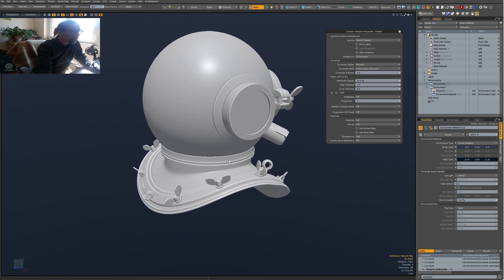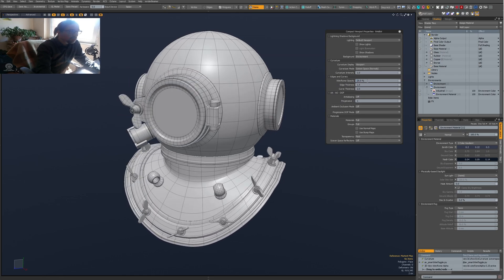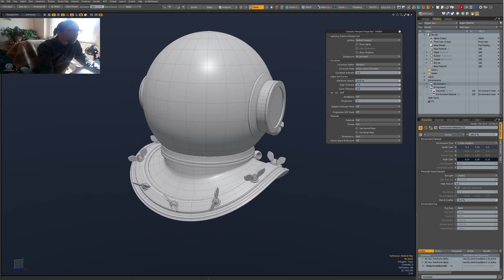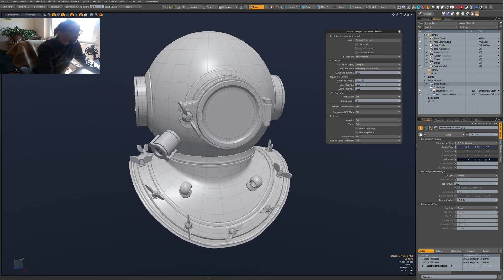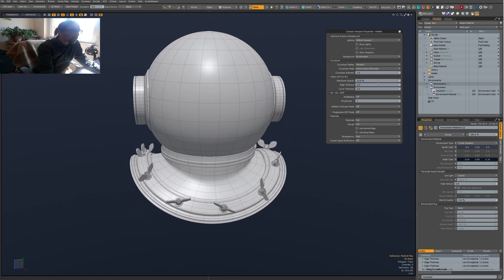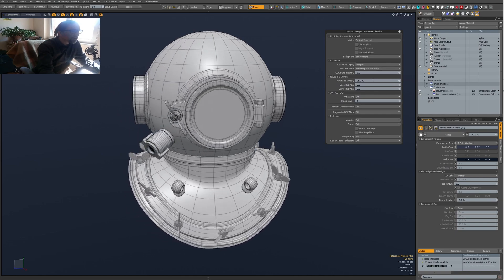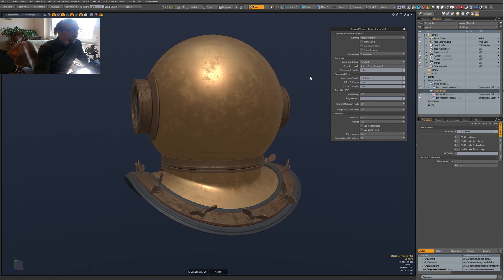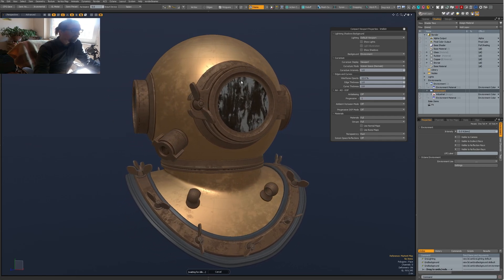One setting I use a lot is Wireframe. Let's turn it on. Usually I like to keep it quite dim. Some people like fat wireframes — I don't like that much — but if you do, you can set it up that way. I turned on materials so we can see the effects of the next settings better.